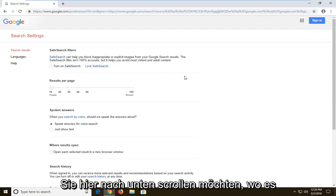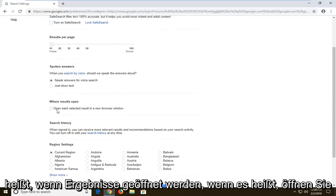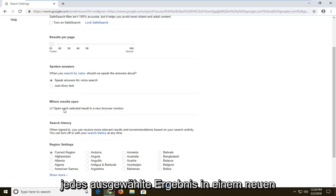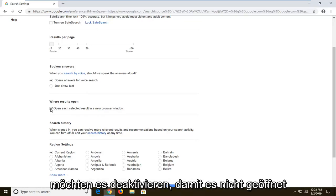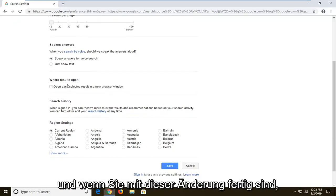You want to scroll down here to where it says 'when results open.' If it says 'open each selected result in a new browser window' and it's checkmarked, you want to uncheck it. So that means it won't open up a new tab when you do a Google search.